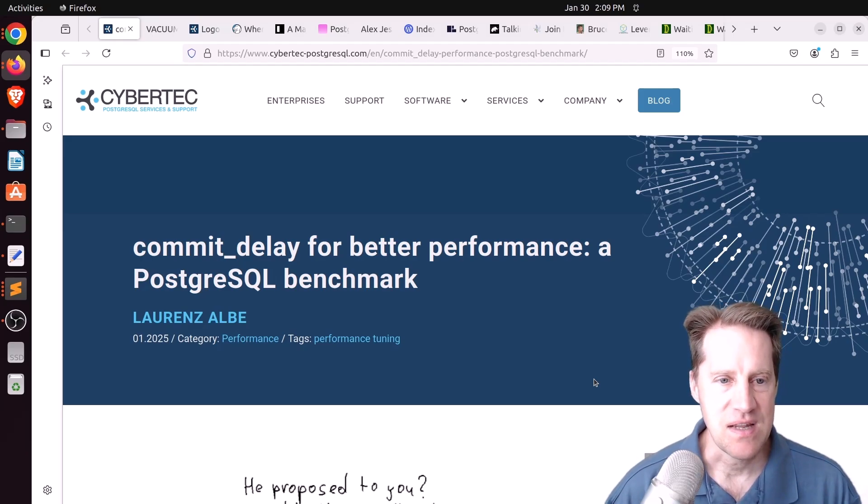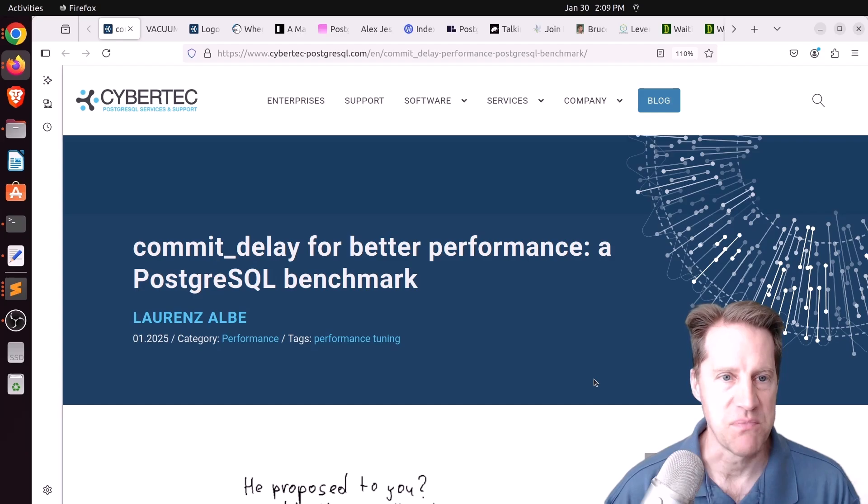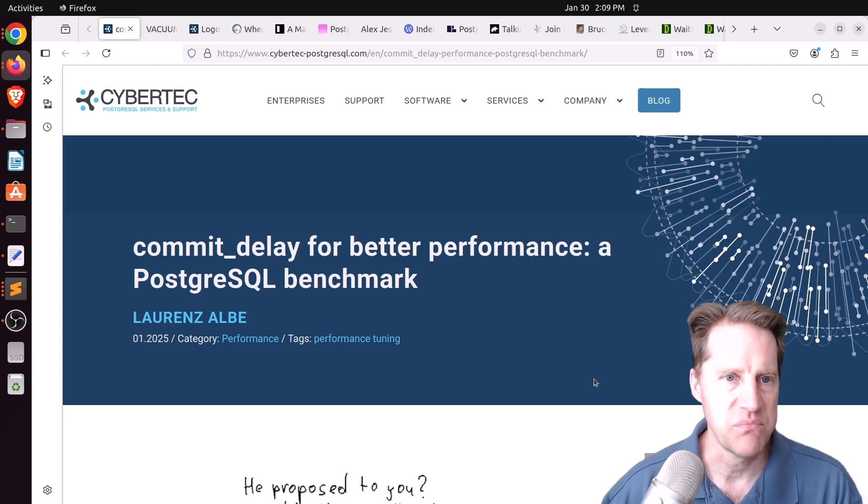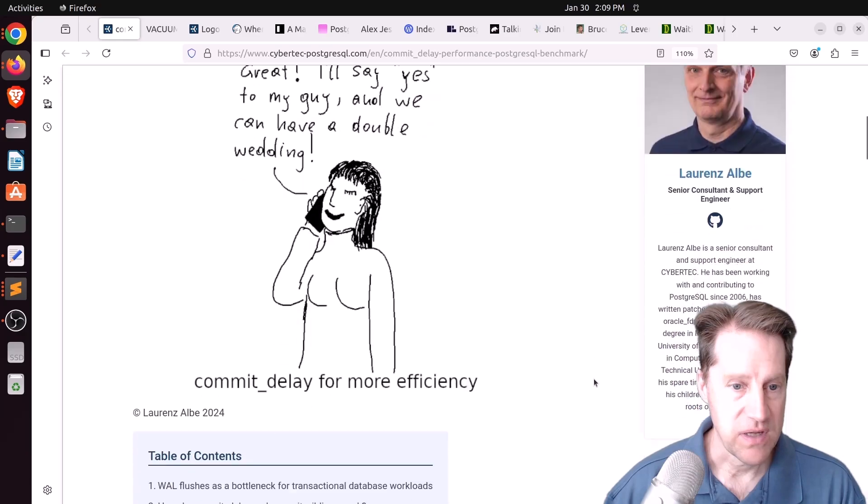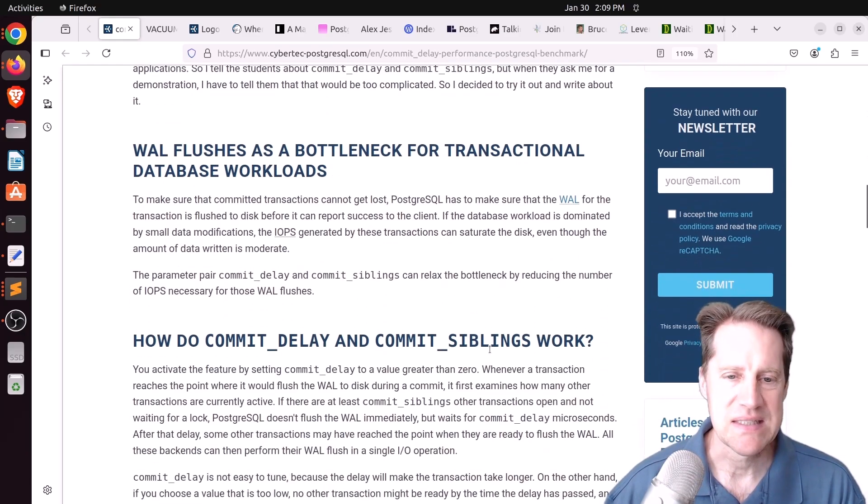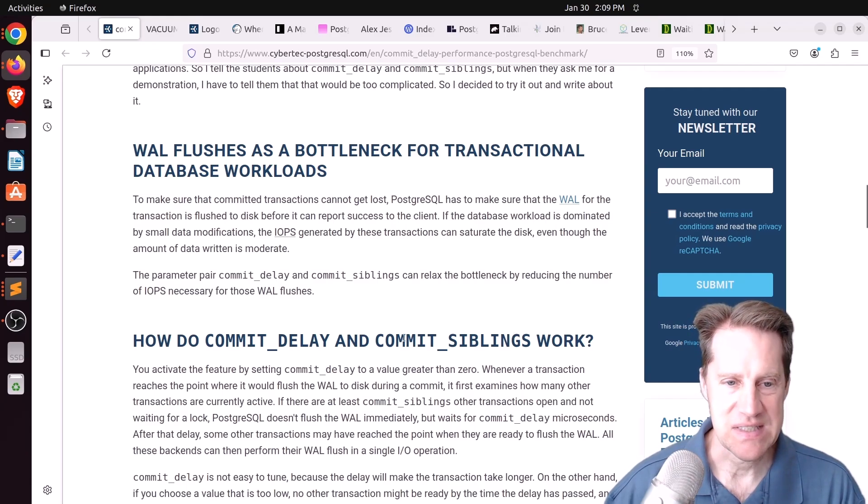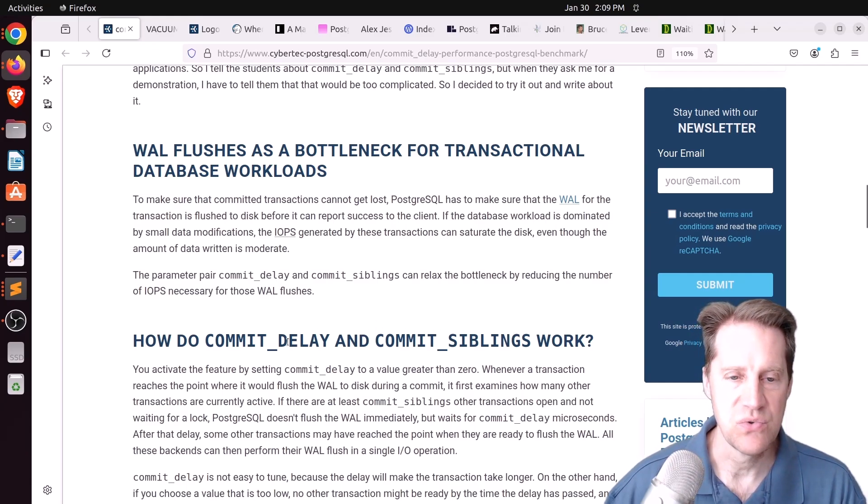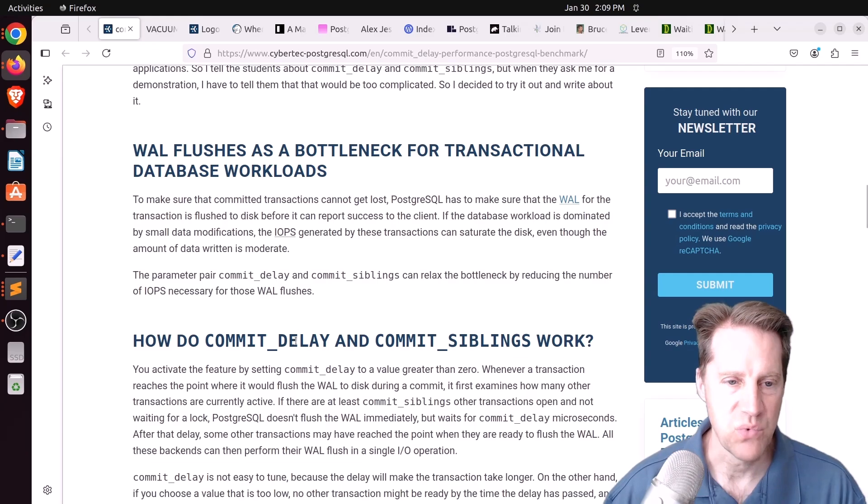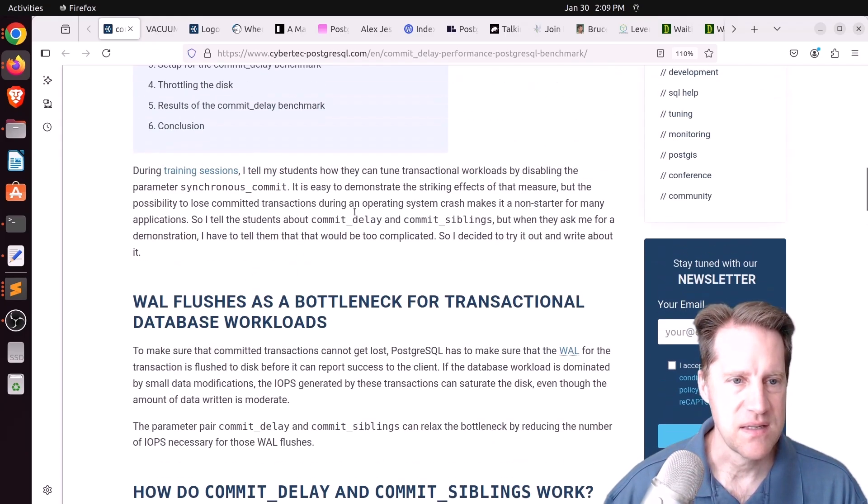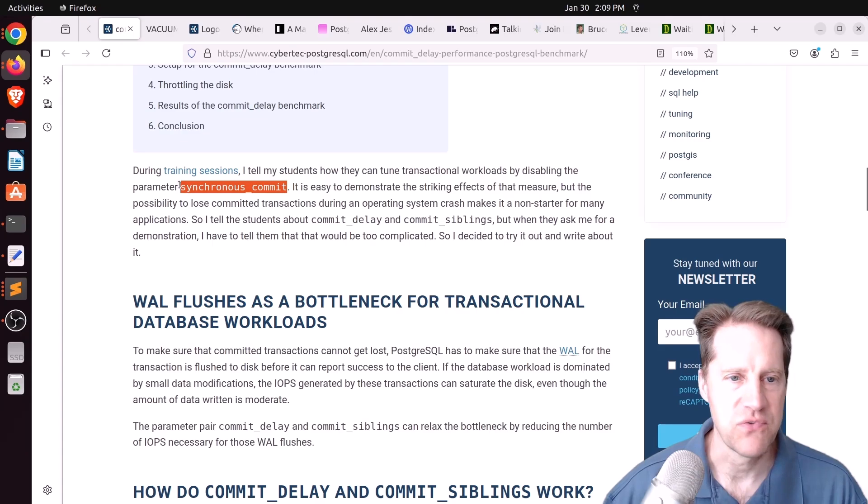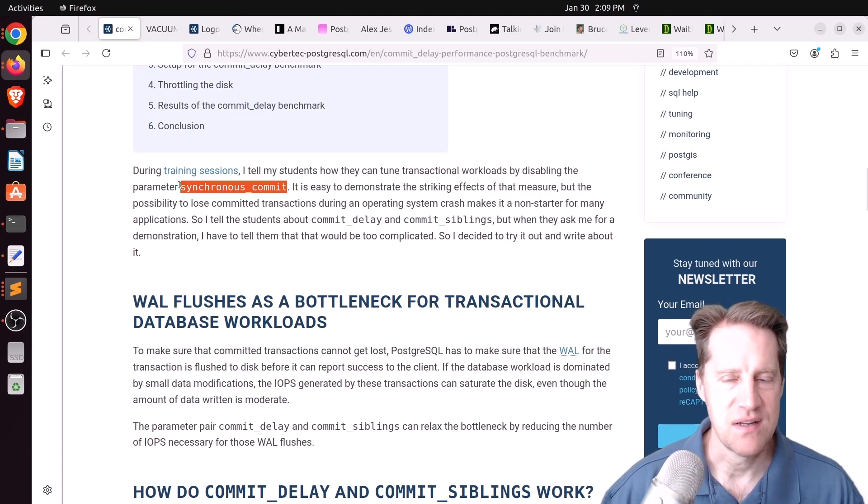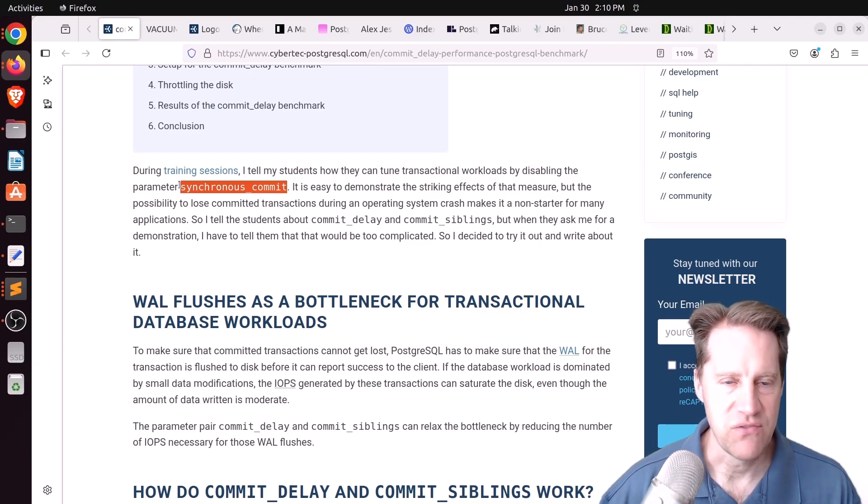Our first piece of content is commit delay for better performance, a PostgreSQL benchmark. This is from cyberdeck-postgresql.com and he's talking about not only commit delay but commit siblings. I haven't seen these settings used in any of my clients that I've worked with. Basically he was doing some training and he was showing how when you set synchronous commit off, how much faster Postgres can do transactions.